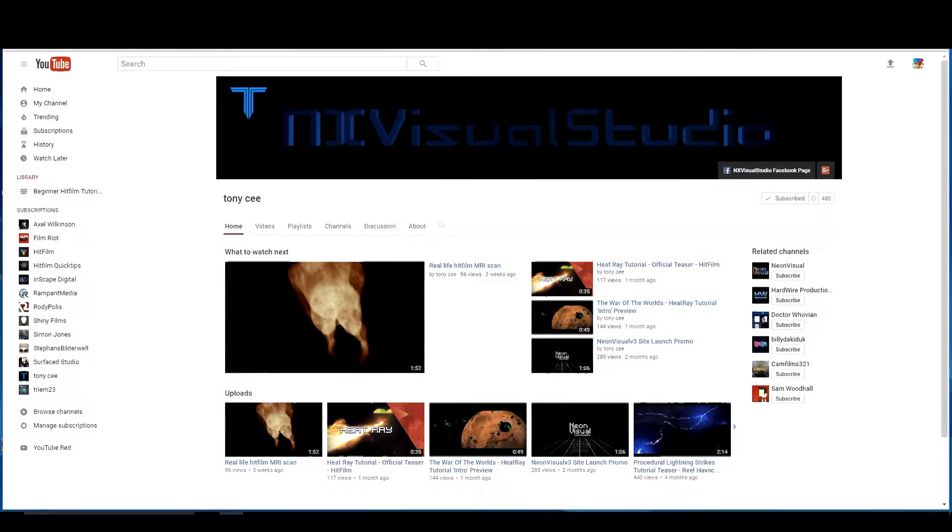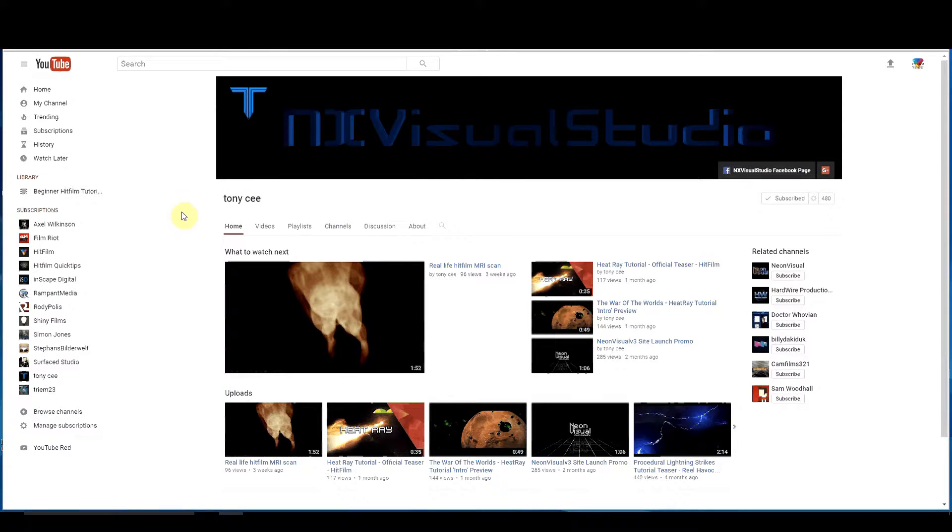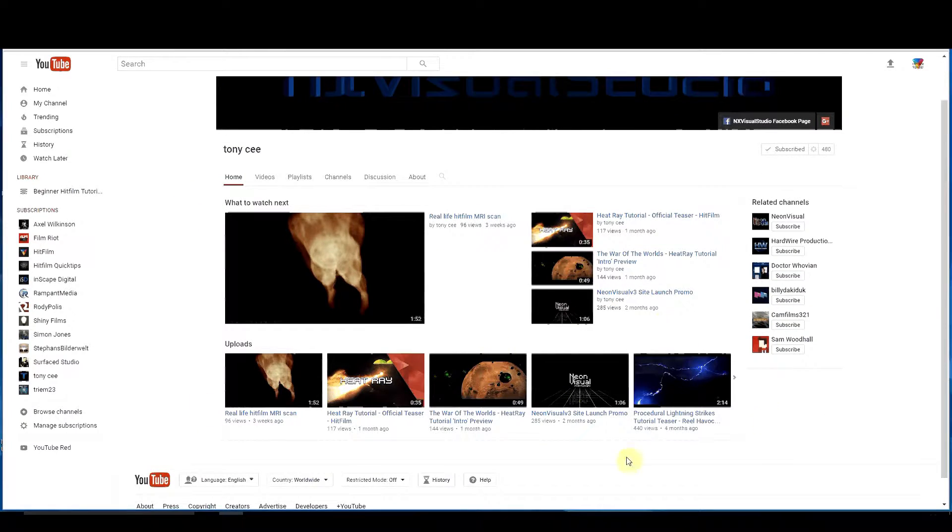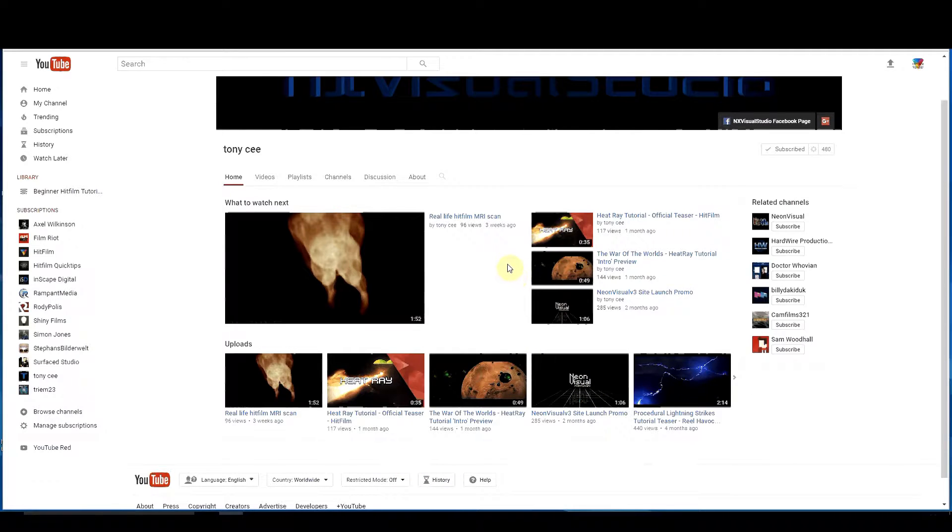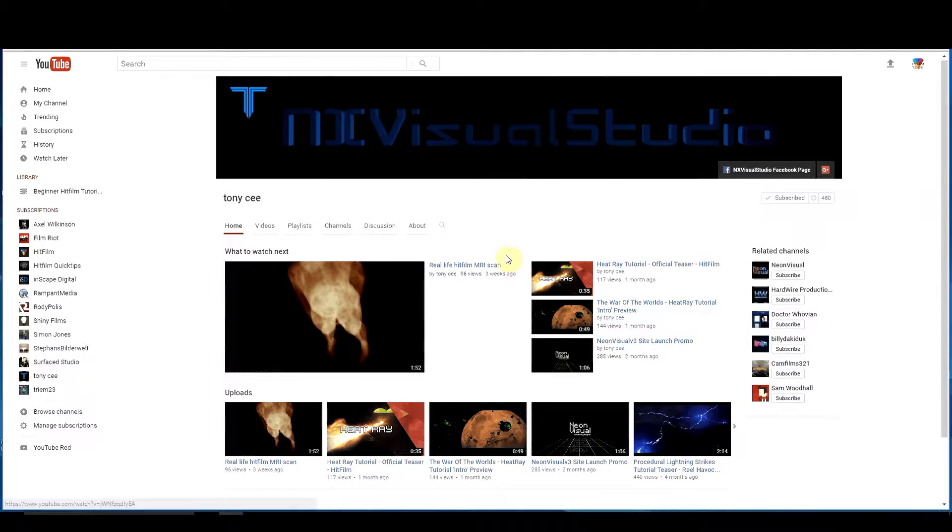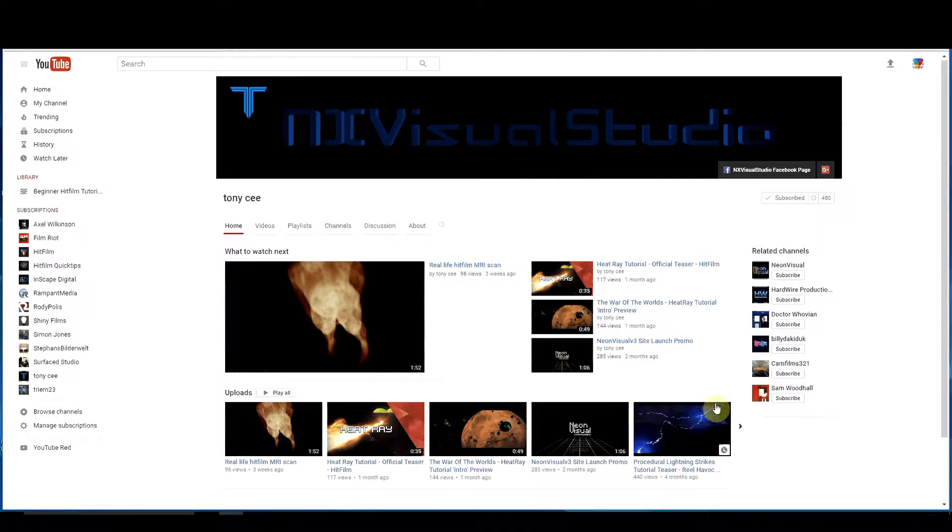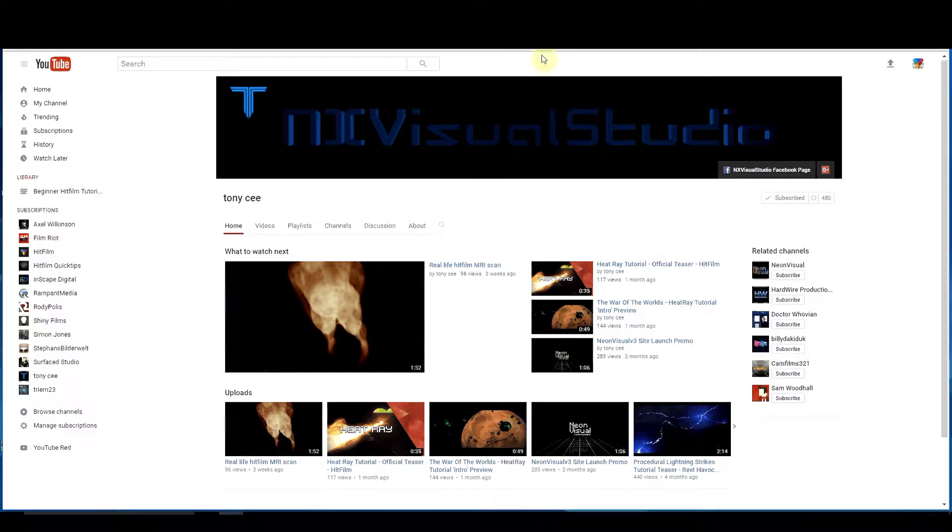Also this is Tony C. Tony C has some great HitFilm footage on his YouTube channel. Some excellent tutorials and different things that he does. Great stuff.